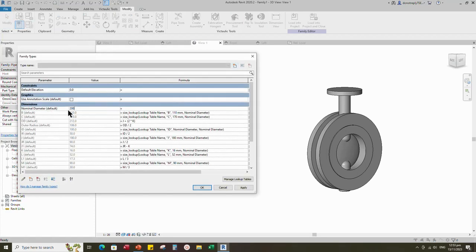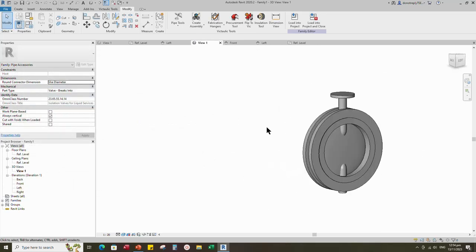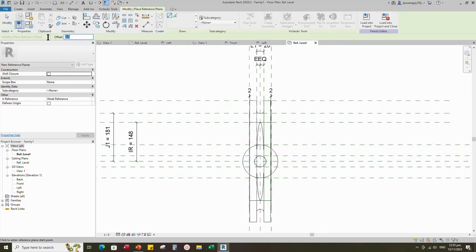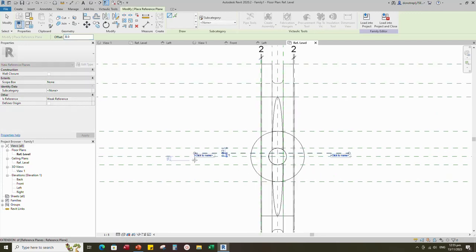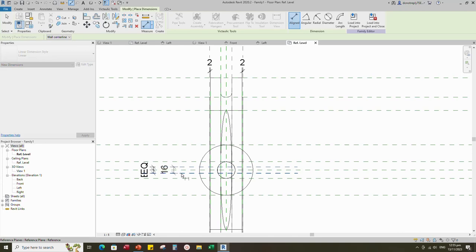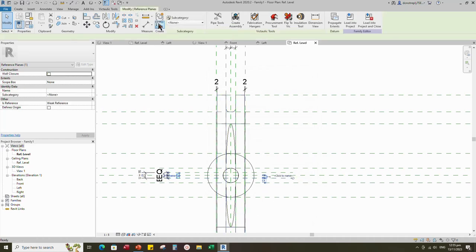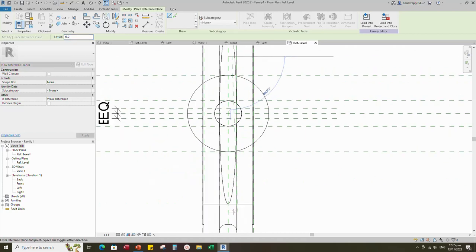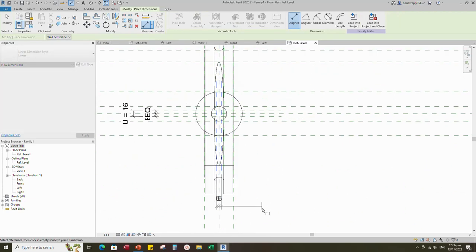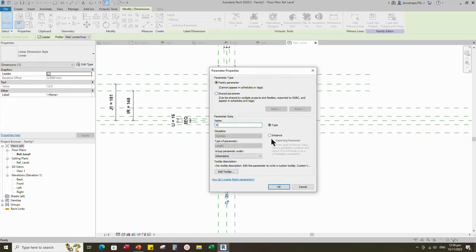Go to Family Type and check and play the nominal diameter parameter. Back to Reference Level. Select the existing reference plane, offset 8mm and create similar. Insert dimension and make equal, then insert another dimension. Select the dimension and add parameter for U. Select the existing reference plane, offset 6mm and create similar. Insert dimension and make equal, insert another dimension. Select the dimension and add parameter for R, select instance and click OK.